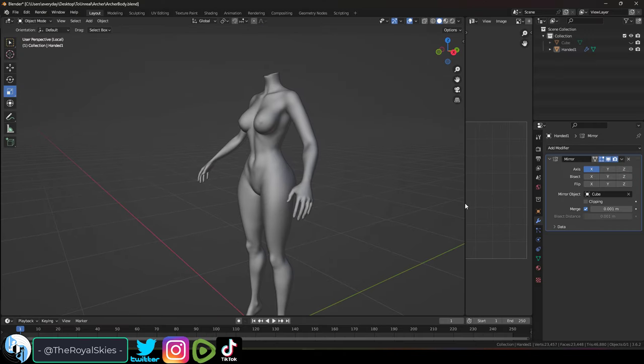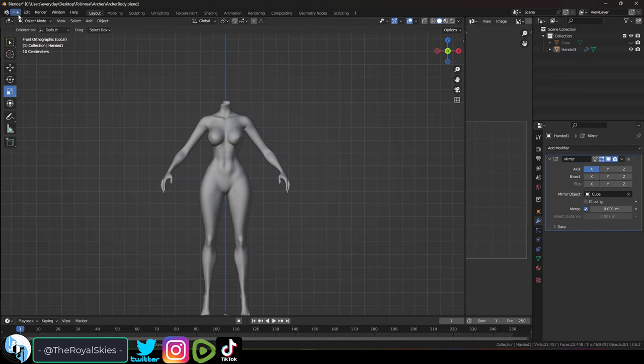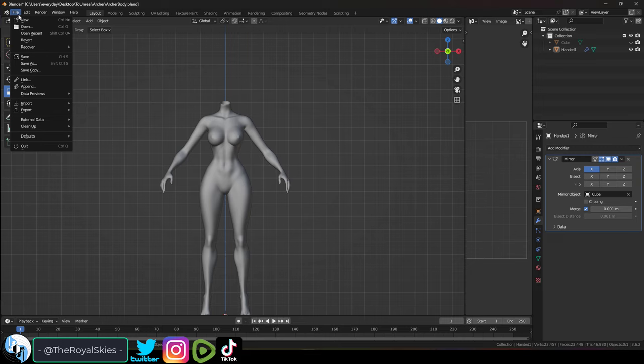Now personally I prefer to do most of my poly modeling stuff in Blender. I think sculpting in ZBrush feels very organic and natural, but poly modeling in Blender just feels more natural and intuitive.